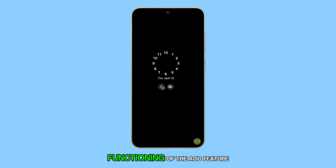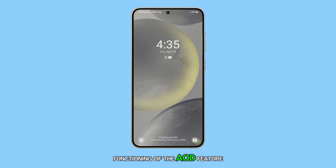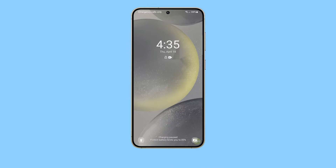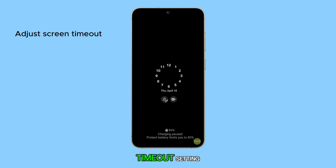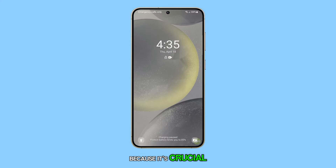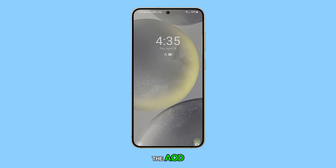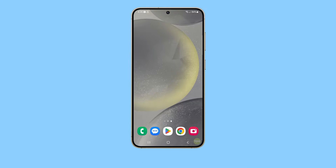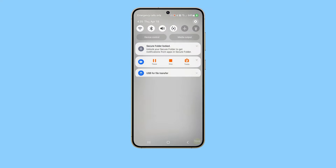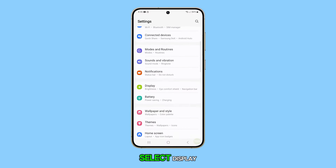The first thing you have to do is to adjust the display timeout setting, because it's crucial for the proper functioning of the AOD. To adjust this, go to the Settings menu and select Display.